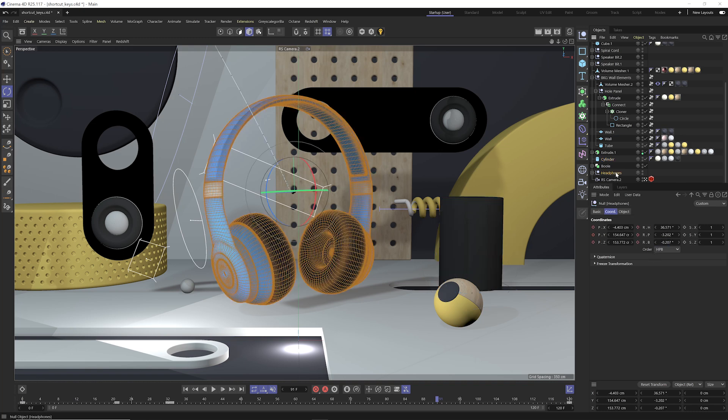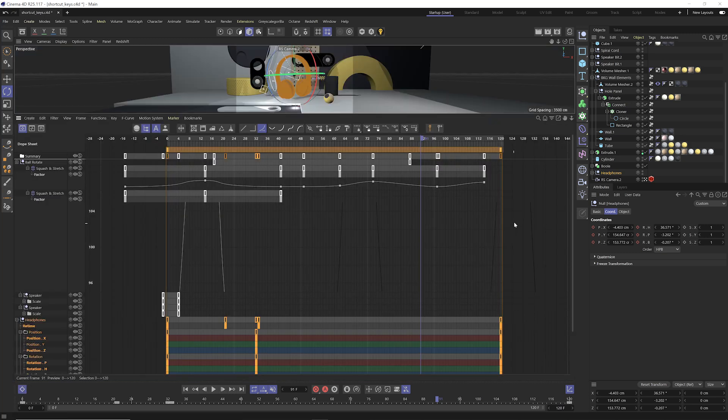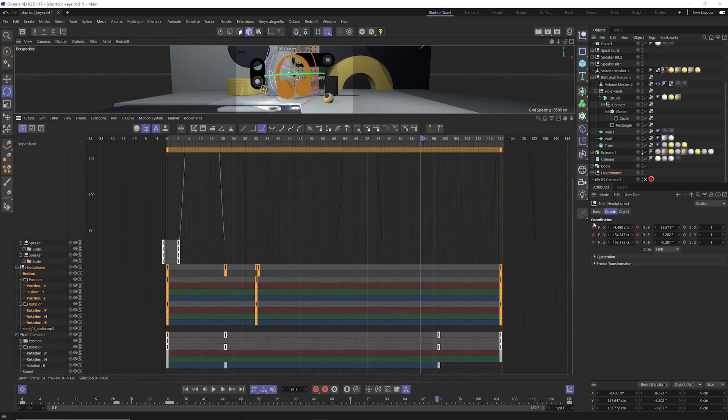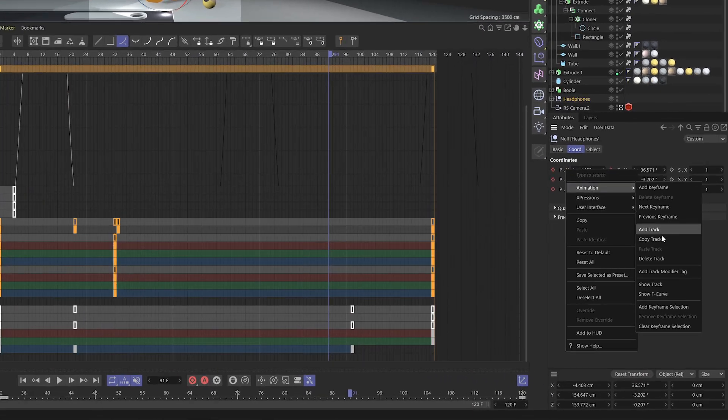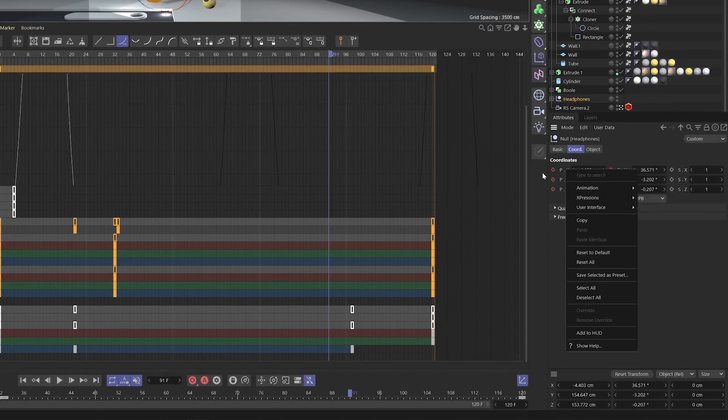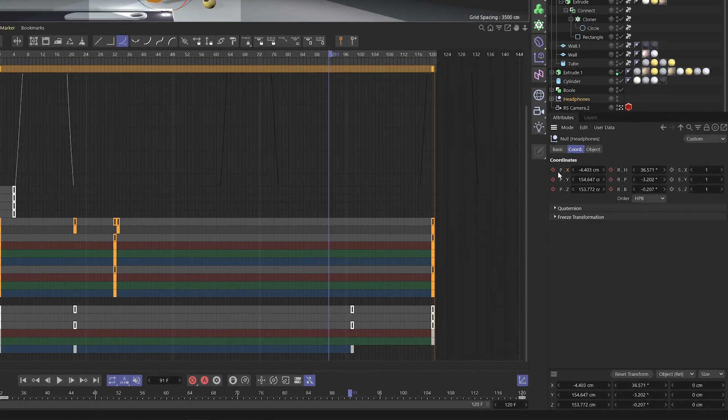Now when it comes to keyframing, if you ever wanted to completely remove animation tracks from your timeline, typically you'd need to right click and delete track, but you can actually do this with a shortcut key.